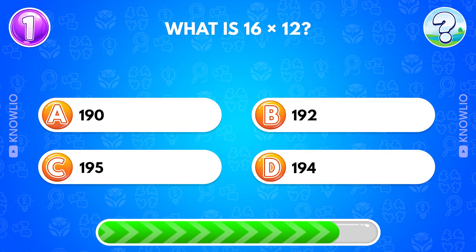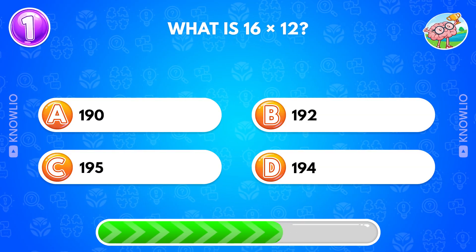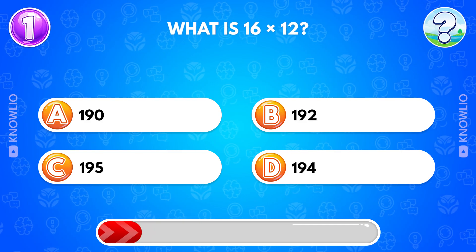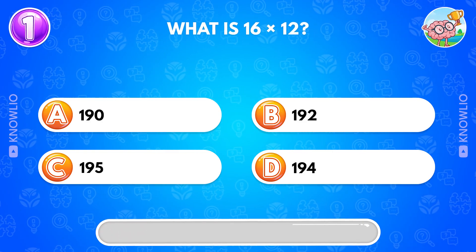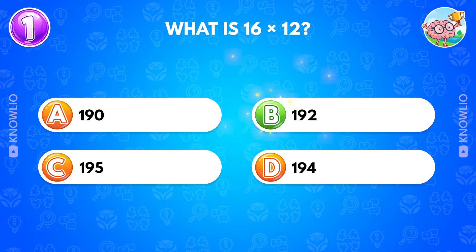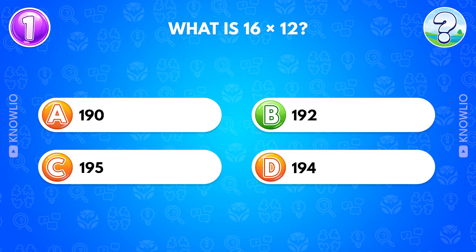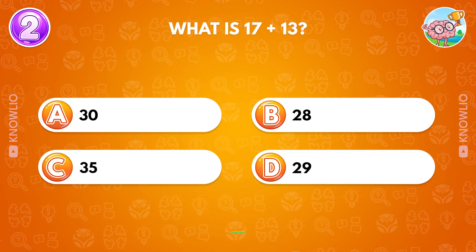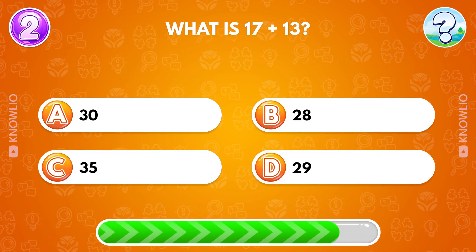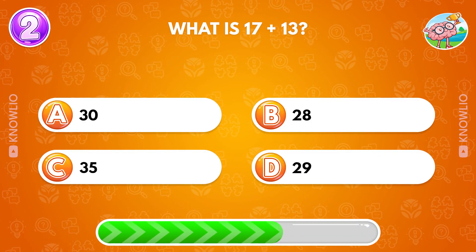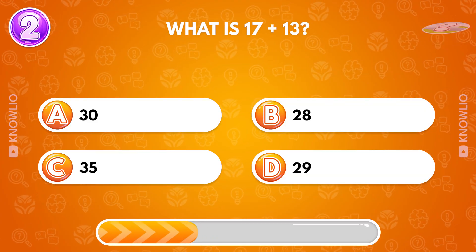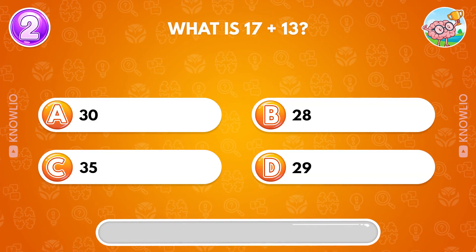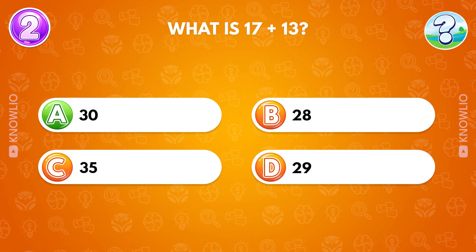What is 16 times 12? Answer B, 192. What is 17 plus 13? Answer A, 30.